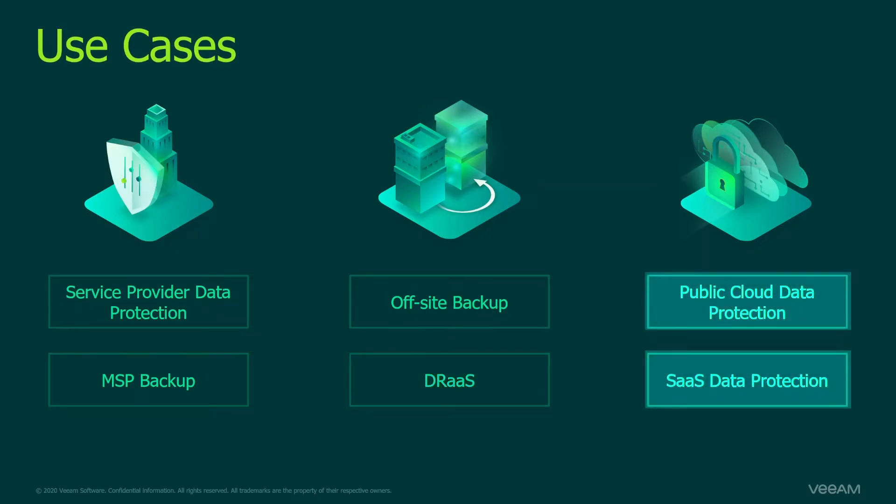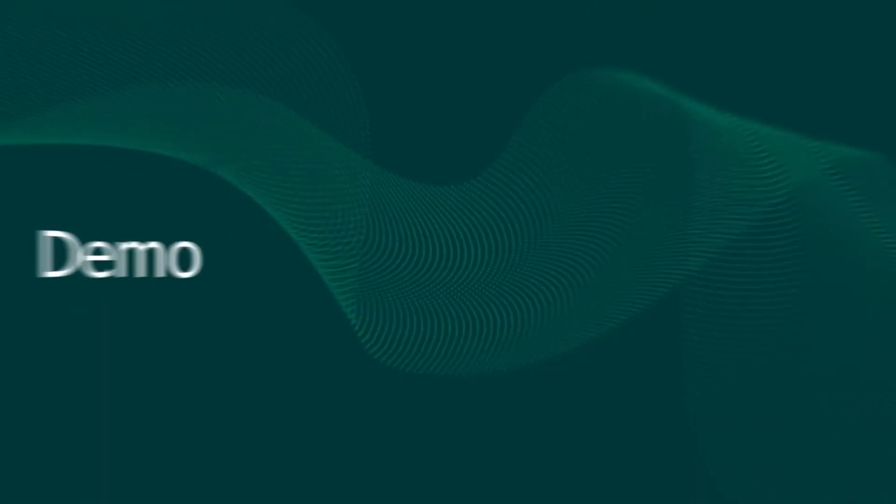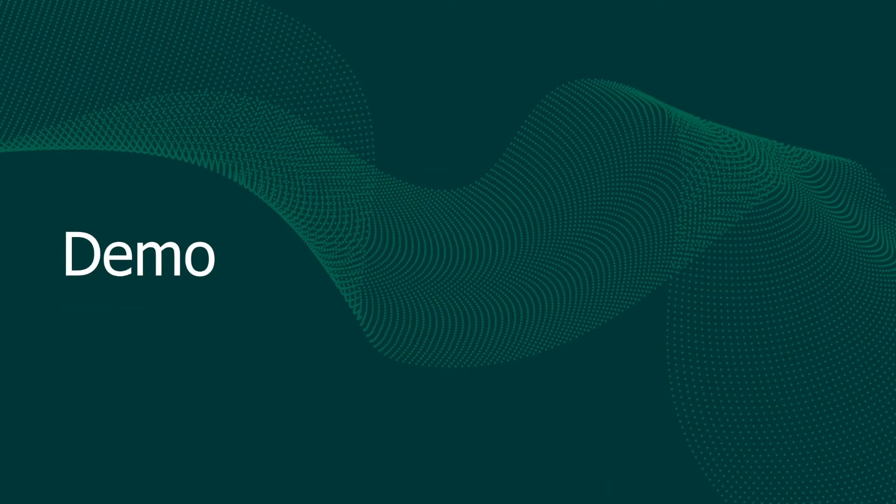For both of the latter use cases, public cloud data protection and software as a service data protection, you don't need to add your virtual infrastructure to the backup replication server. Moreover, backup replication server might not be involved in those scenarios. So now let's jump into the demo and take a look at how to add infrastructure to your backup server.